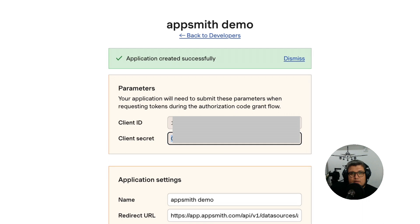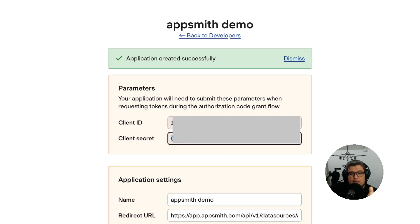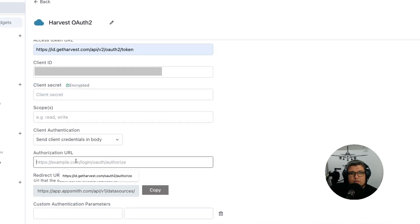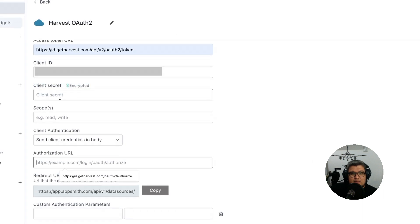Okay, so let's go back to the client ID and client secret. Let's grab those values and we're going to put them into the application that we're building in AppSmith.